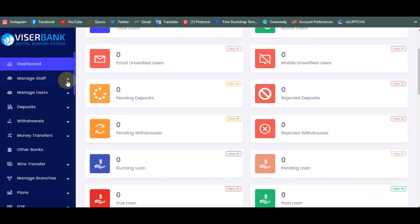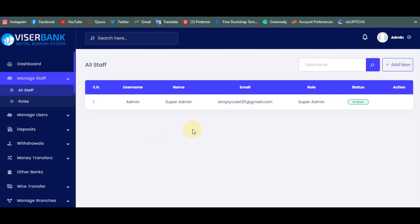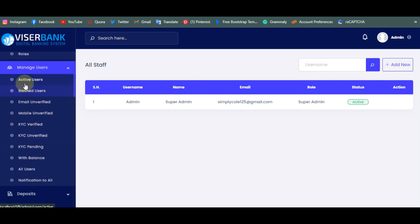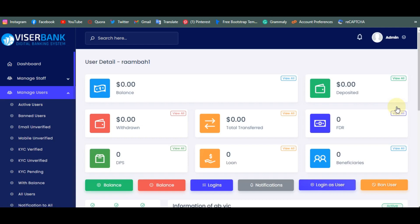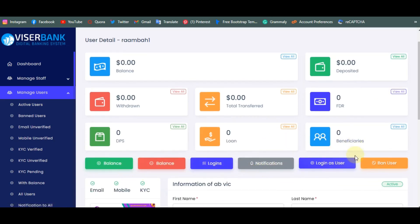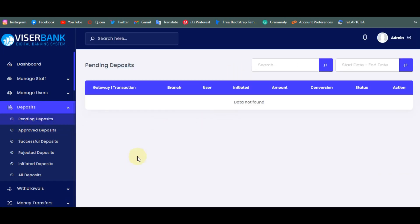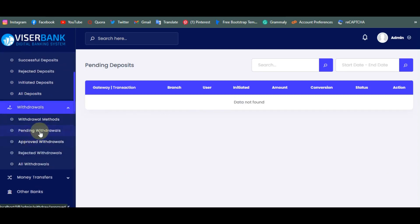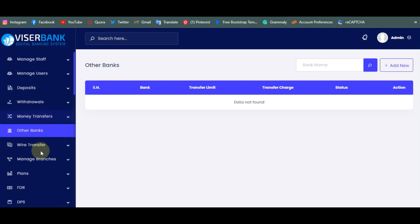On the left side you have Staffs, where you can add other admins. Under Users you can manage all users — activate, ban, or verify them. You can edit any user account, top up their phone, add or remove balance, log in as them, or ban them. Under Deposits you see all client deposits from payment gateways. Withdrawal requests show here, money transfers between accounts show here, and you can also add external banks for bank-to-bank transactions.